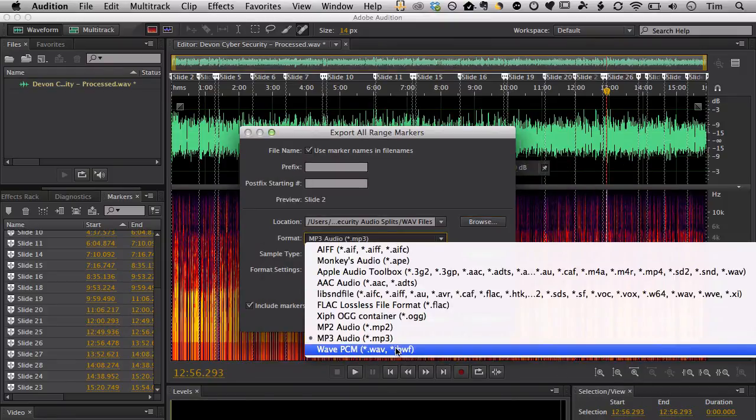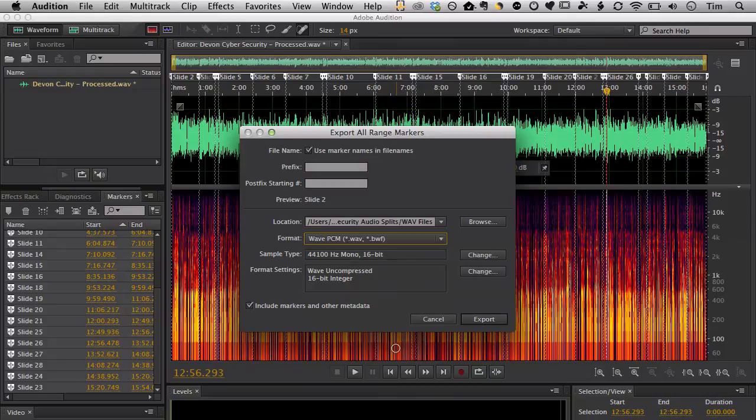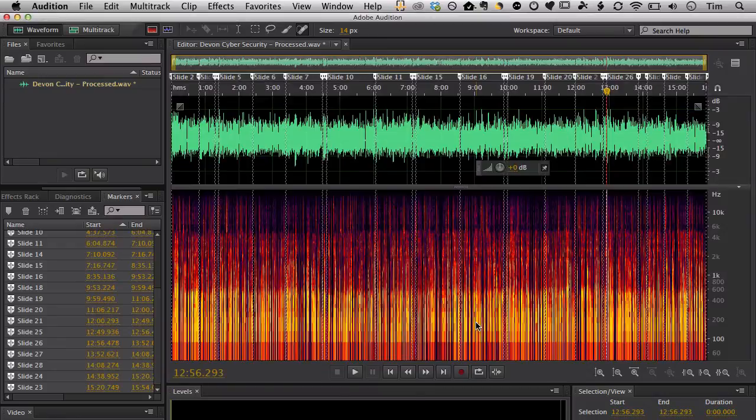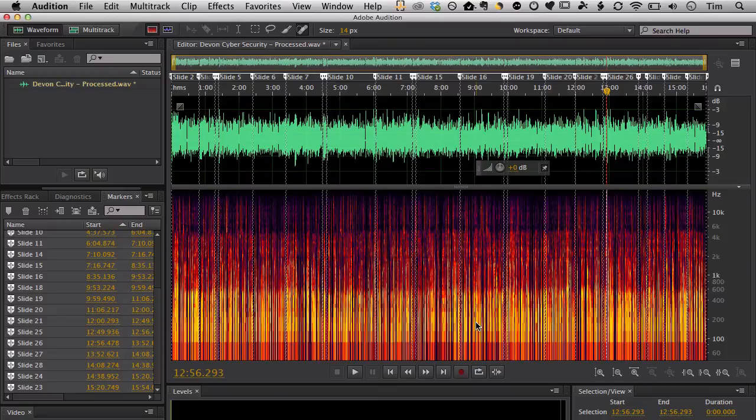Make sure to select WAV PCM from my audio format. And I'll check my settings just to make sure they're correct and then export those. Takes a couple seconds. And now all those WAV files have been exported according to the markers that I've already placed.